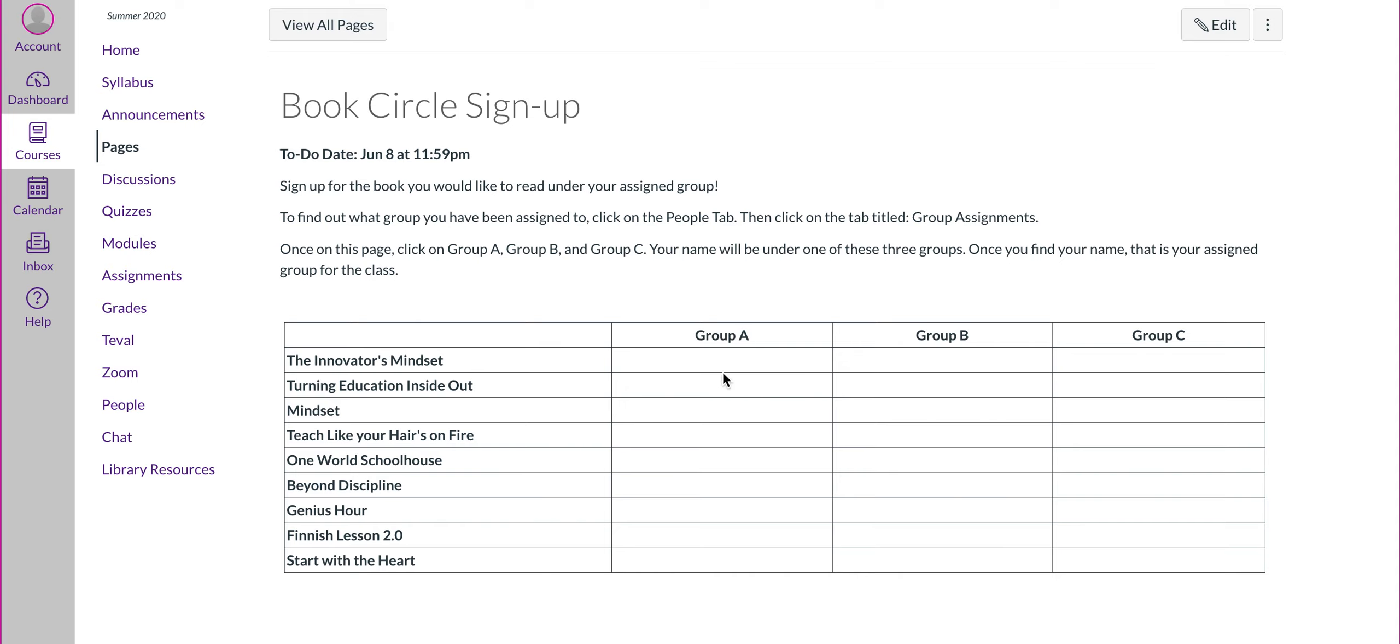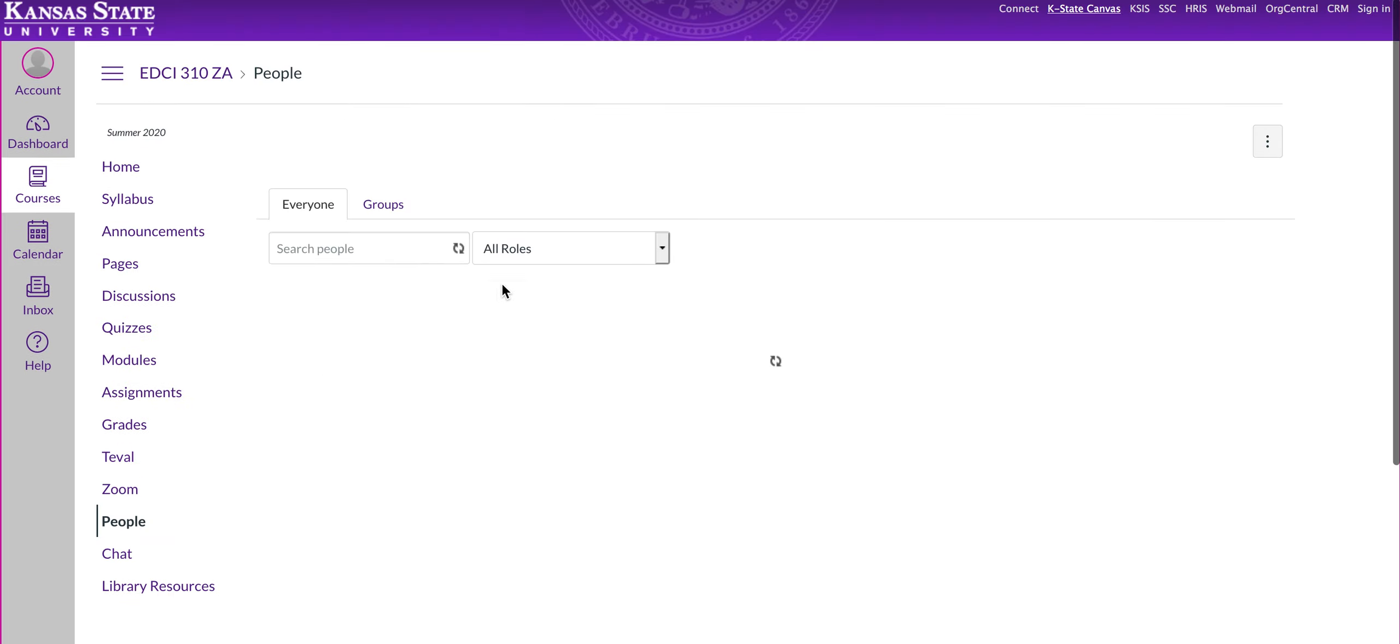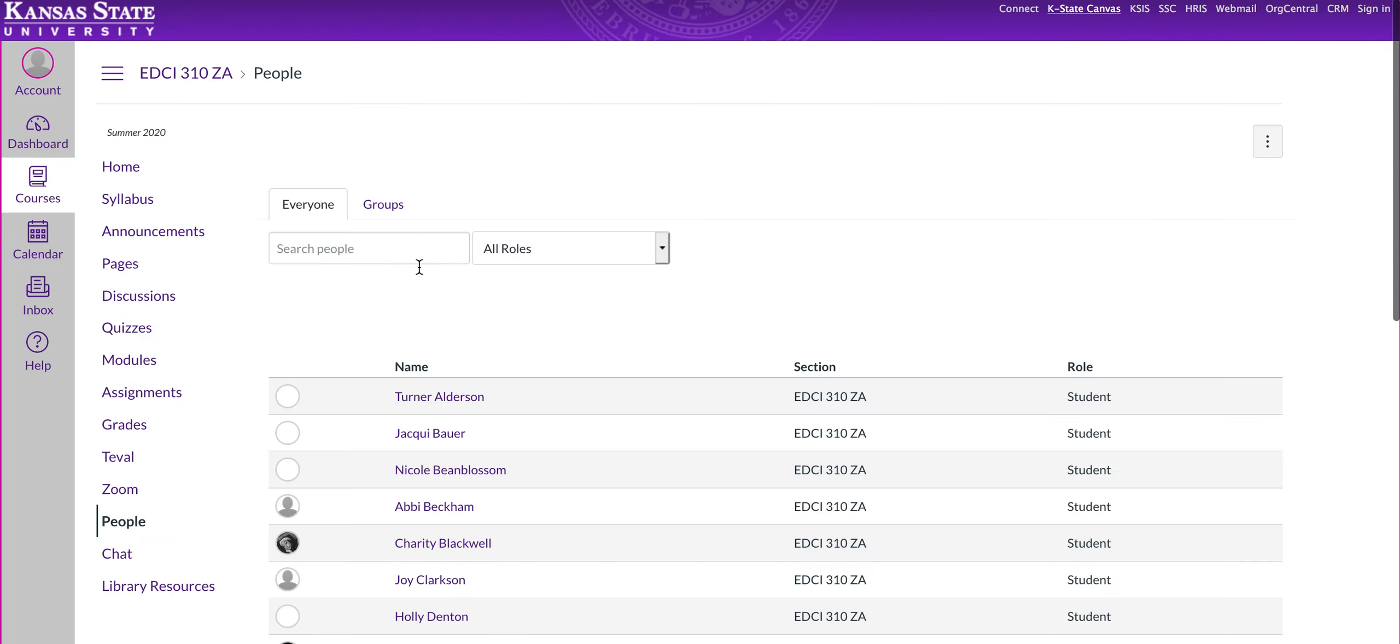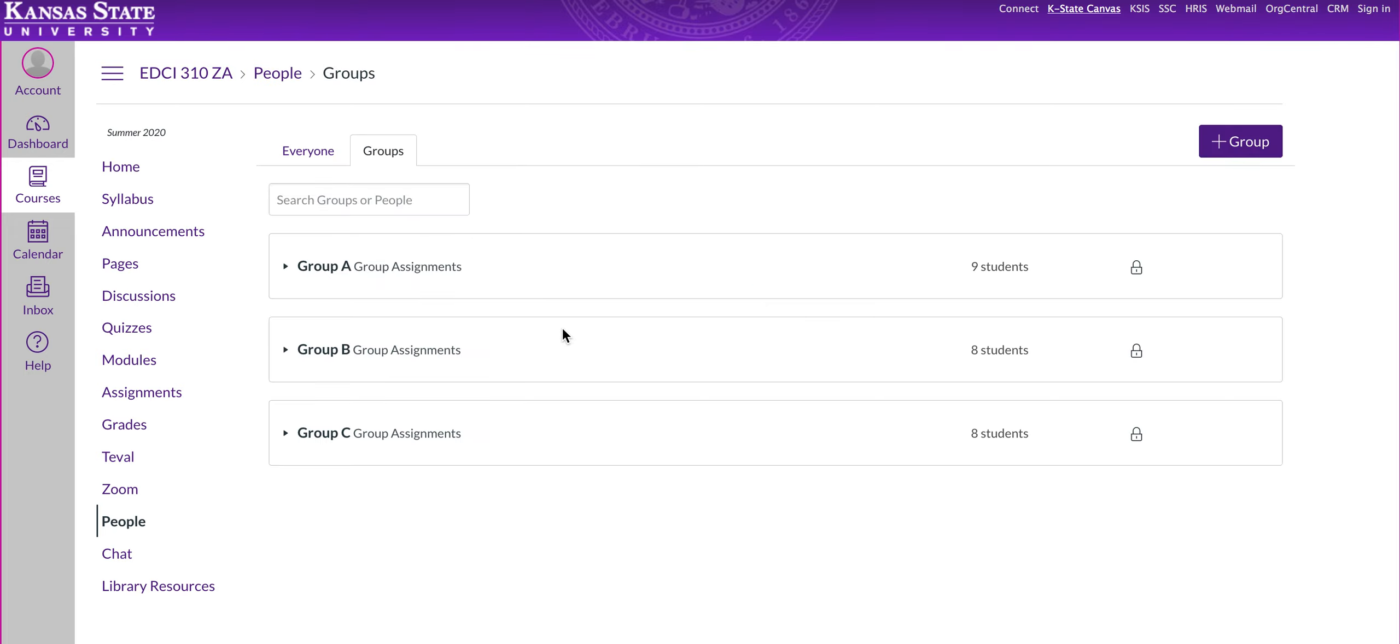To find out which group you're in, to sign up in the right column, you're going to go to the people tab, and you will see everyone's name here in the class, but if you go to groups, you'll see group A, group B, and group C. Just make sure that you select the right group.